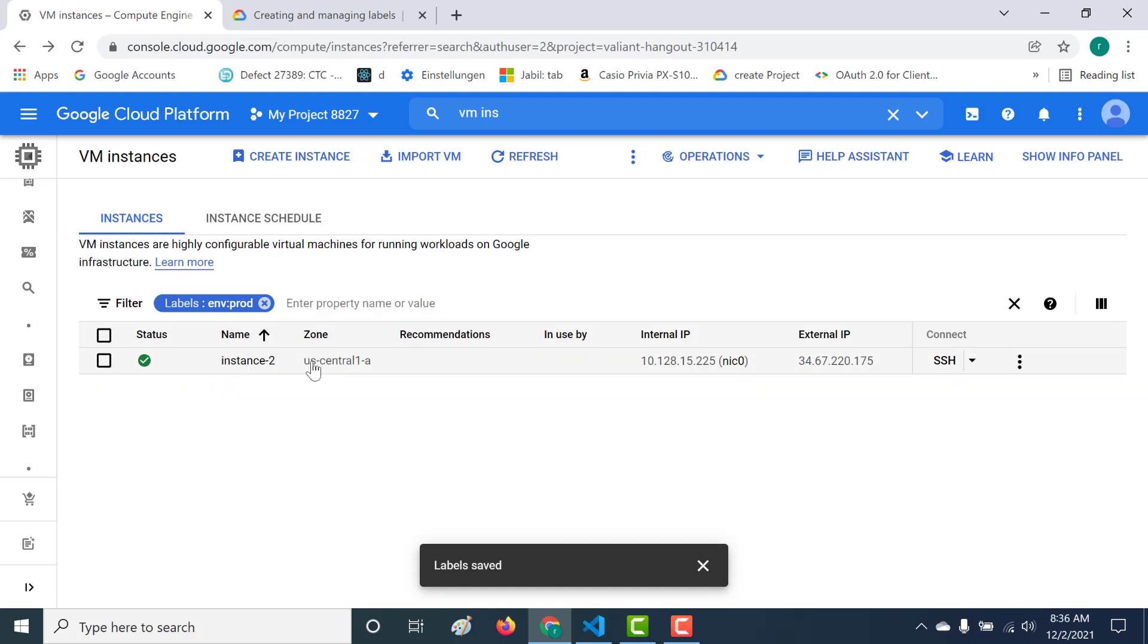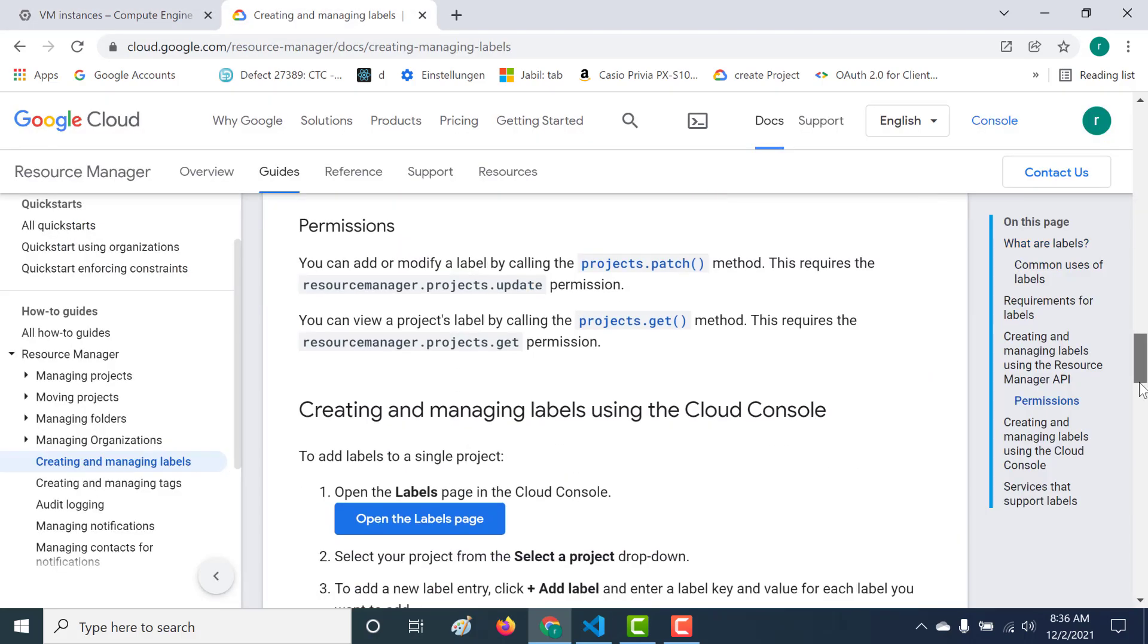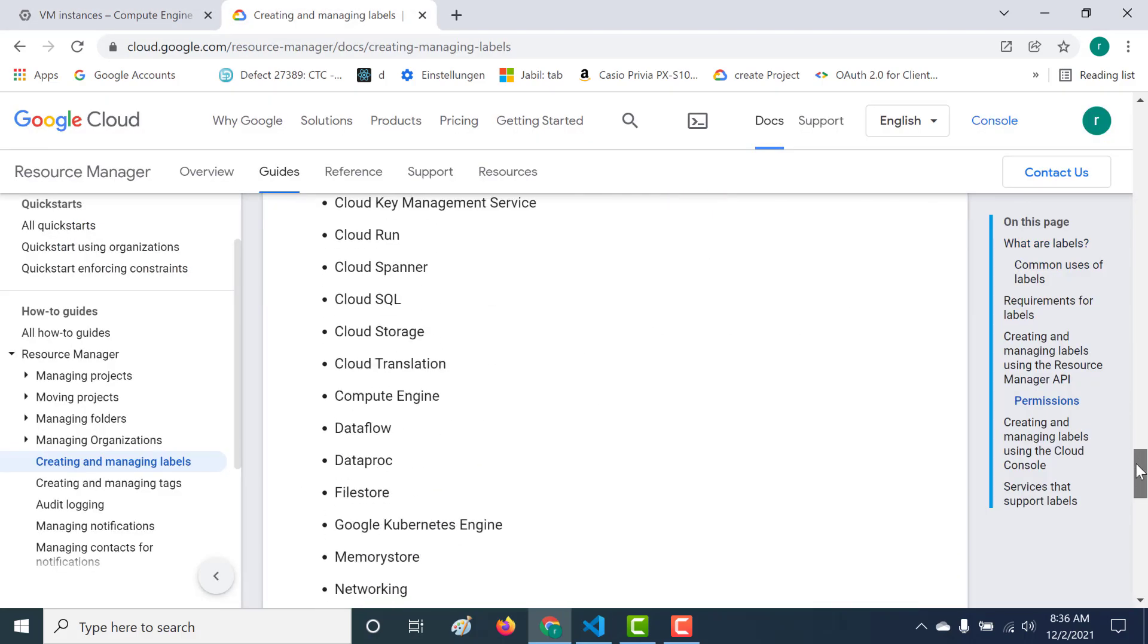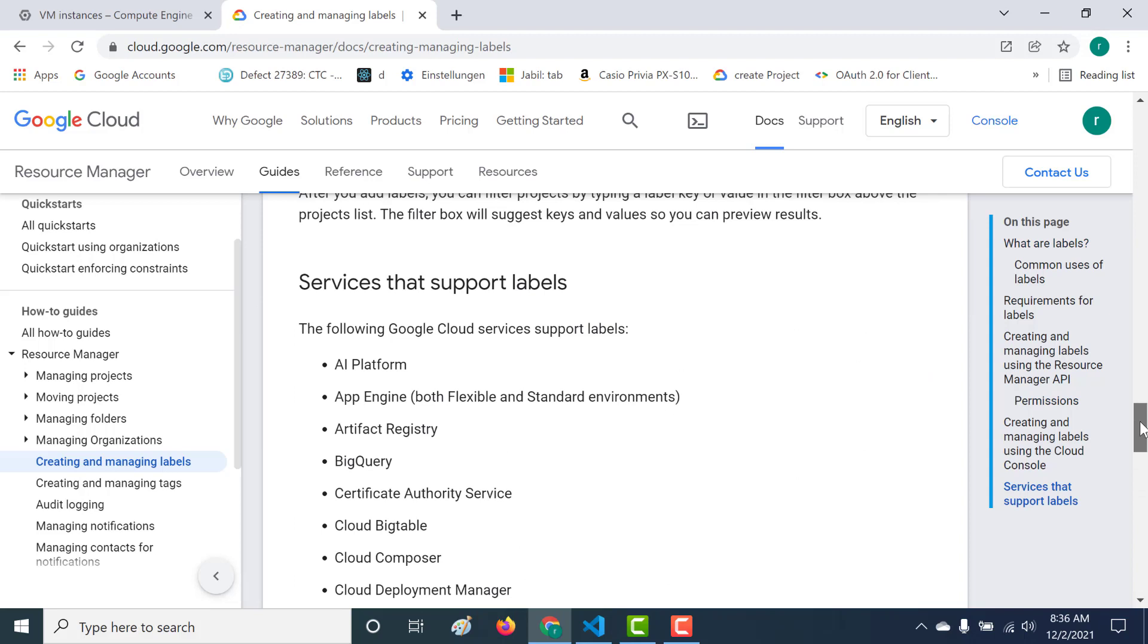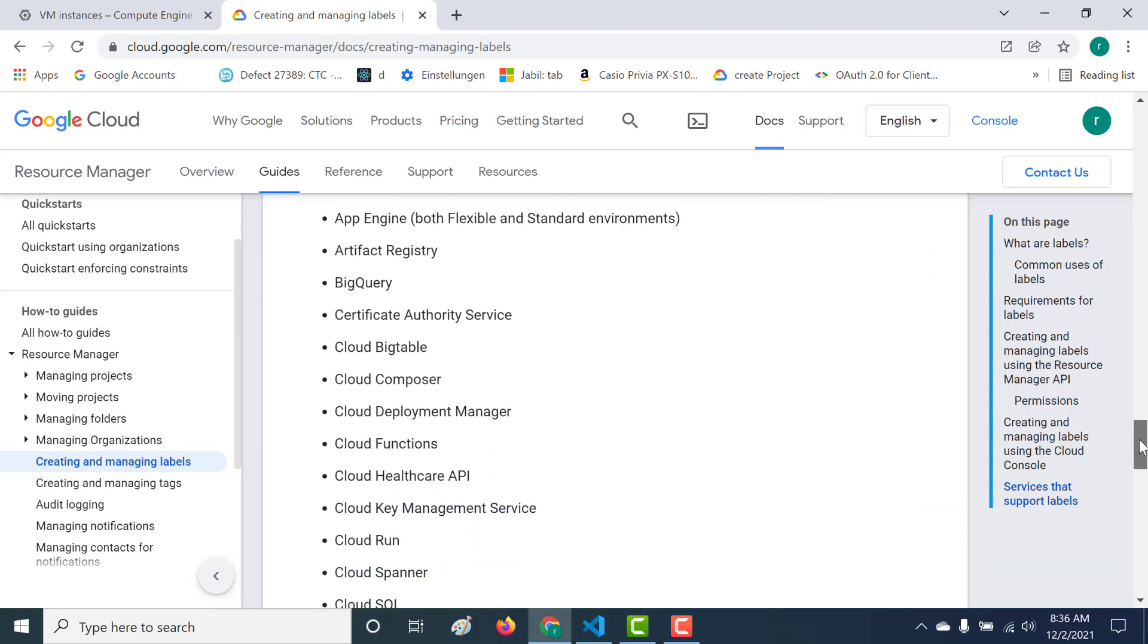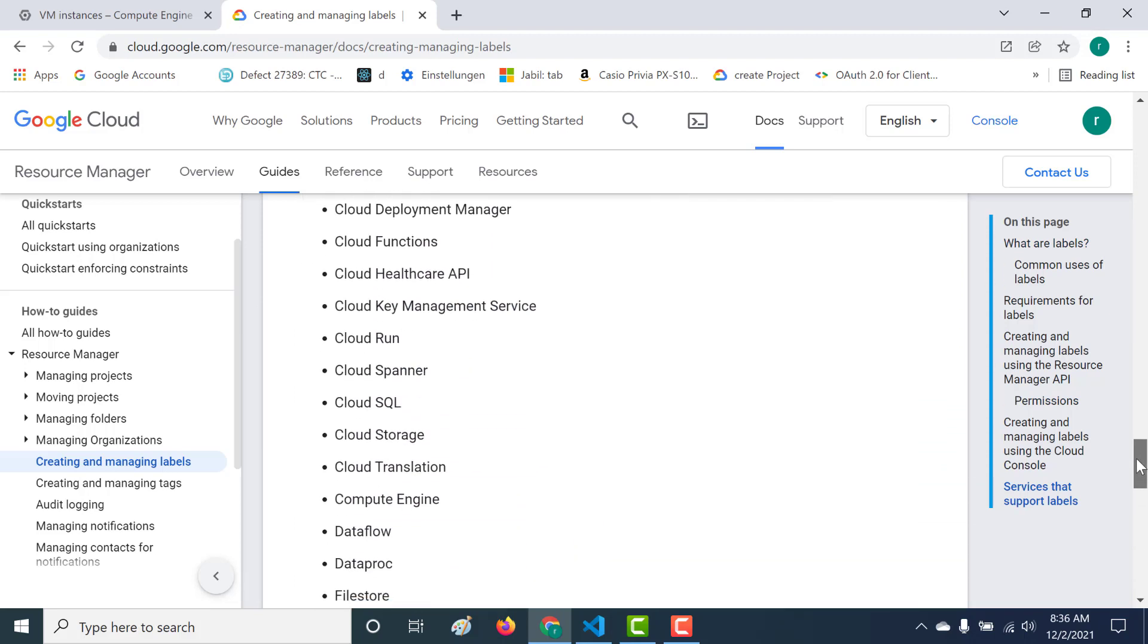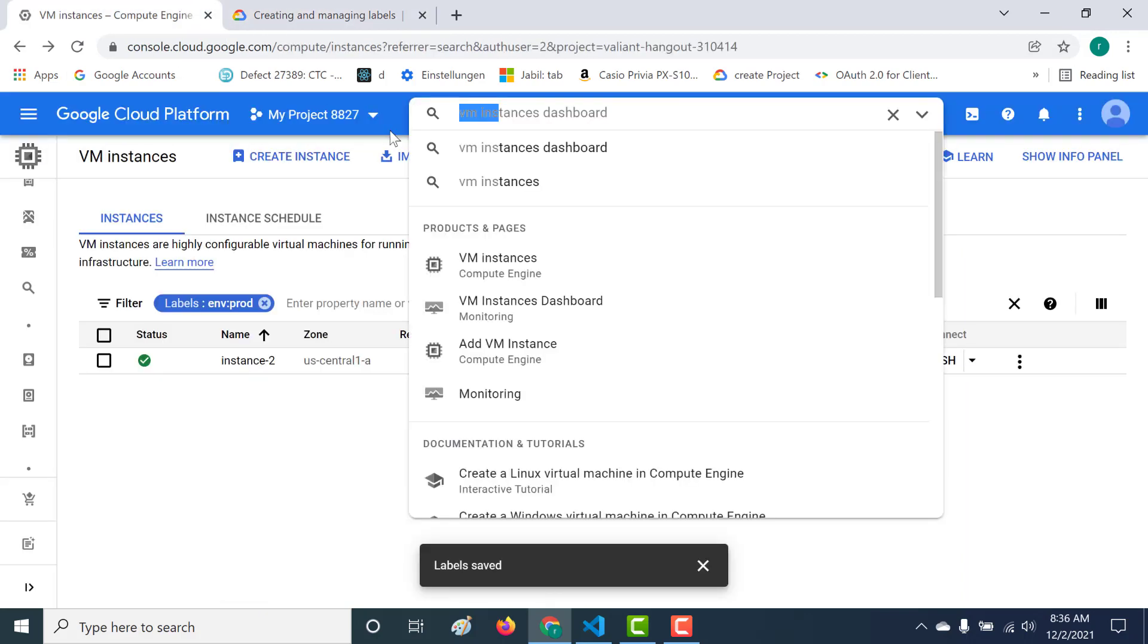Now labels can also be used in other resources. If you go through this particular page and go to the bottom, you can see all the services that support labels. It includes most of the important ones, like Cloud Spanner, SQL storage, Compute Engine, etc. Let's try this out also for one of the other services.